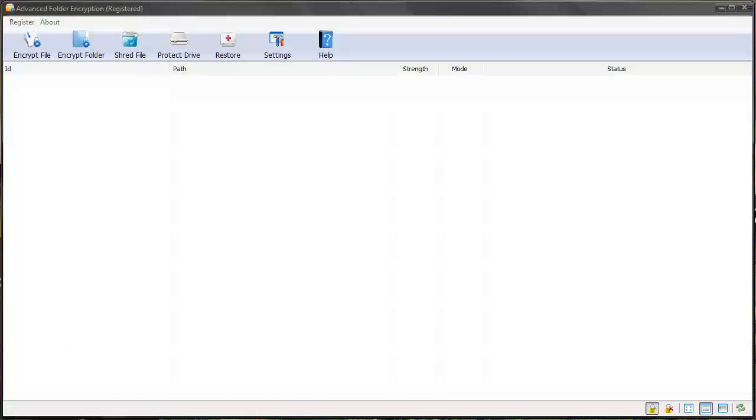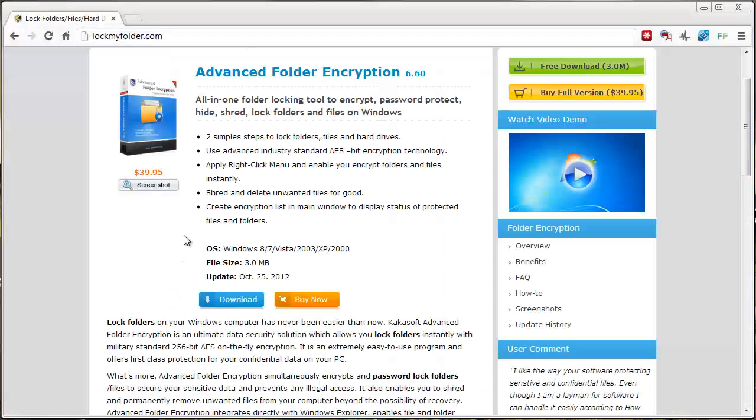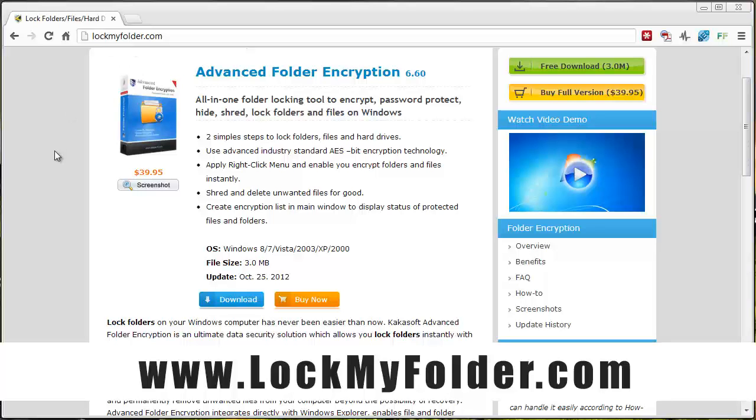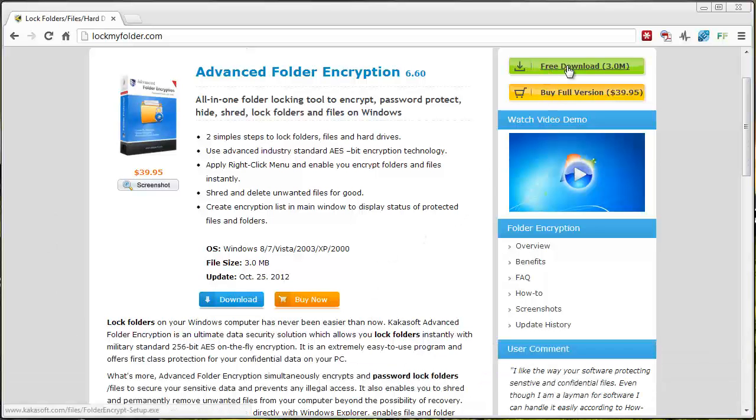If you want to download a free trial of it, you can here at this website. It's called lockmyfolder.com. The link is underneath the video in the description also. If you click on it, it will take you straight to this page where you can click this green button for the free download. That will give you the trial version, which still gives you access to some of the features. I believe there's a time limit on it as well, but the full version does cost $39.95.